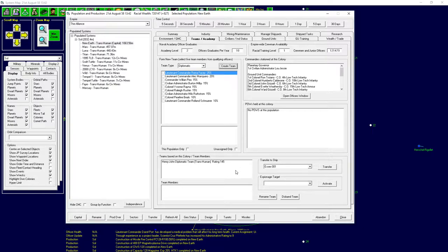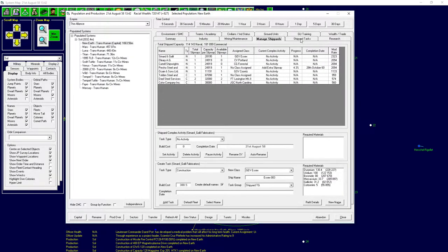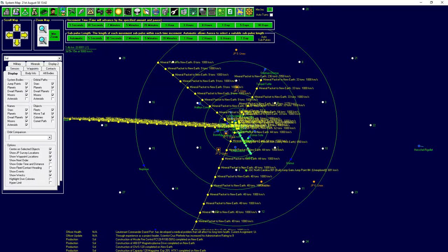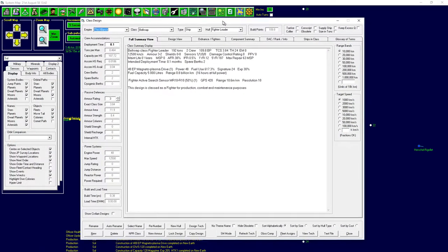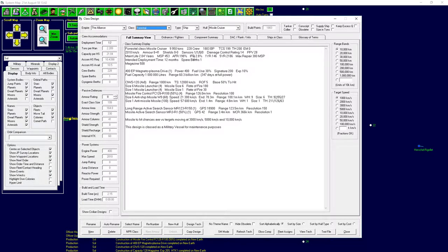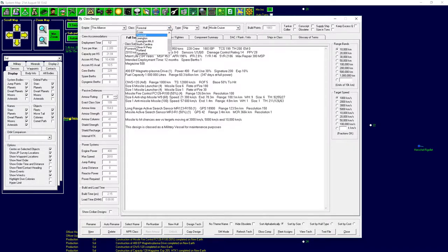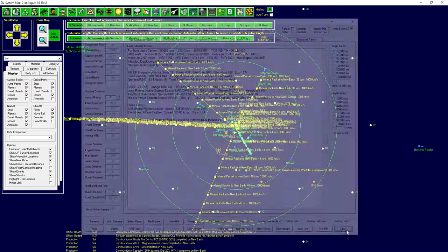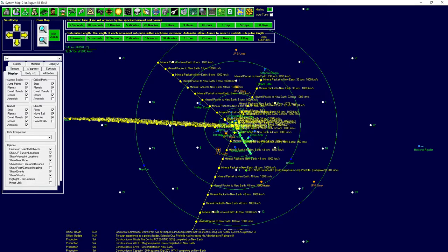With the council more united, discussion came about our current military program. With the ships getting quite close to being finished, we need to talk about the people who are going to pilot those ships. If we look in the design view, the Verstall needs 228 crew members and the Portland 272. They need to be qualified people, and that's when the discussion raged.